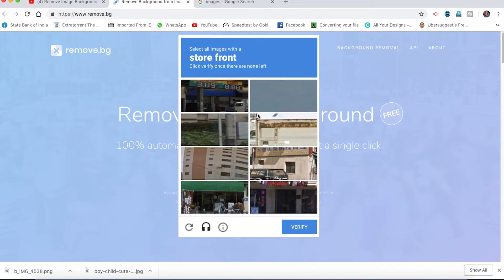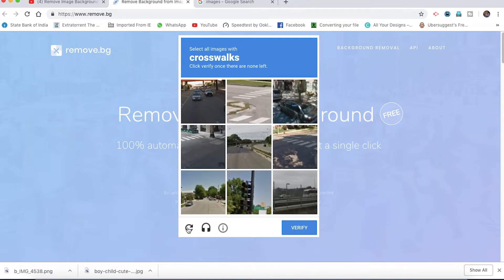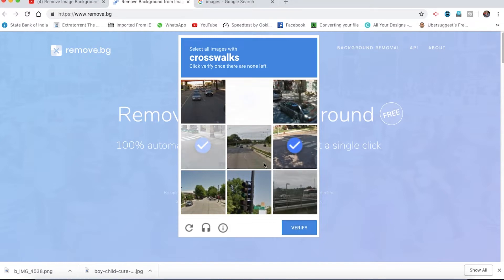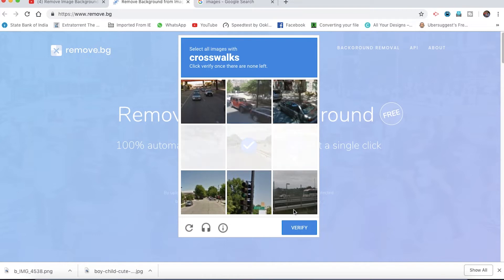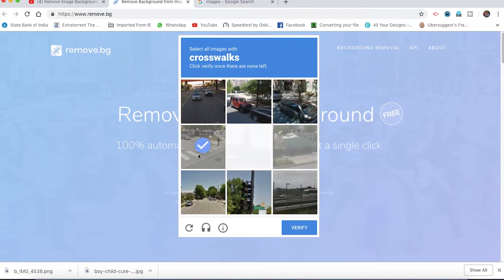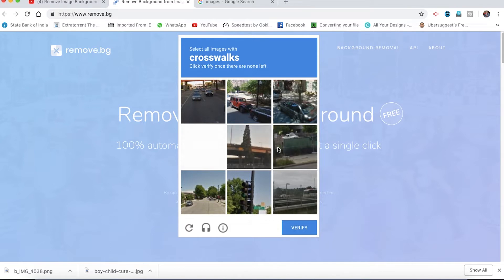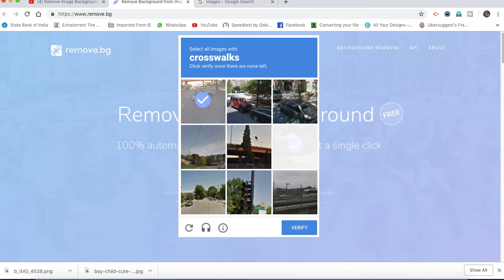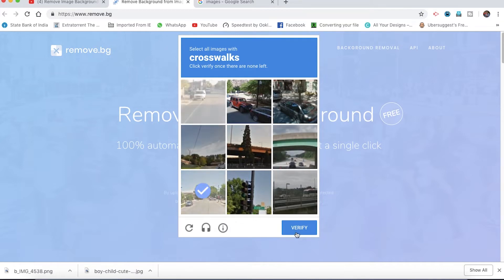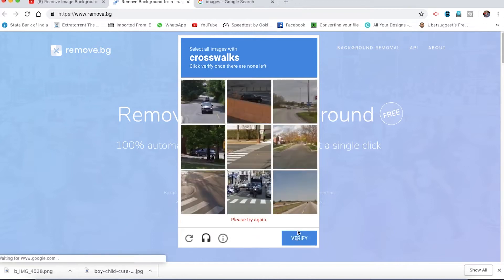This is a photo. We can remove the image. I will upload the image and try to remove the background.